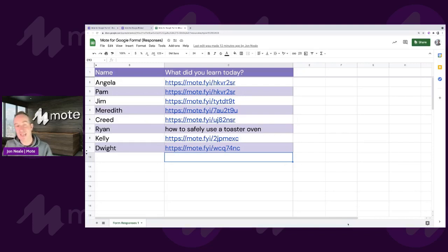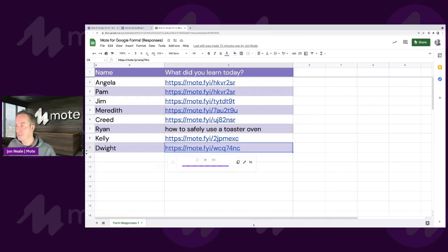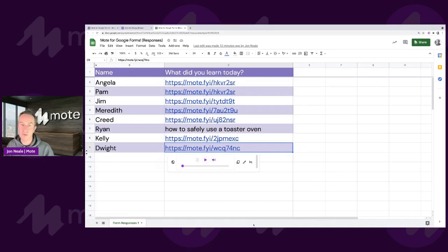Previously, if you had a link like this that sat within your Google Sheets, to listen to it, you would have had to tap on the link and it would have opened up in a new tab. No problem at all. It would just take you to the landing page for that Mote.